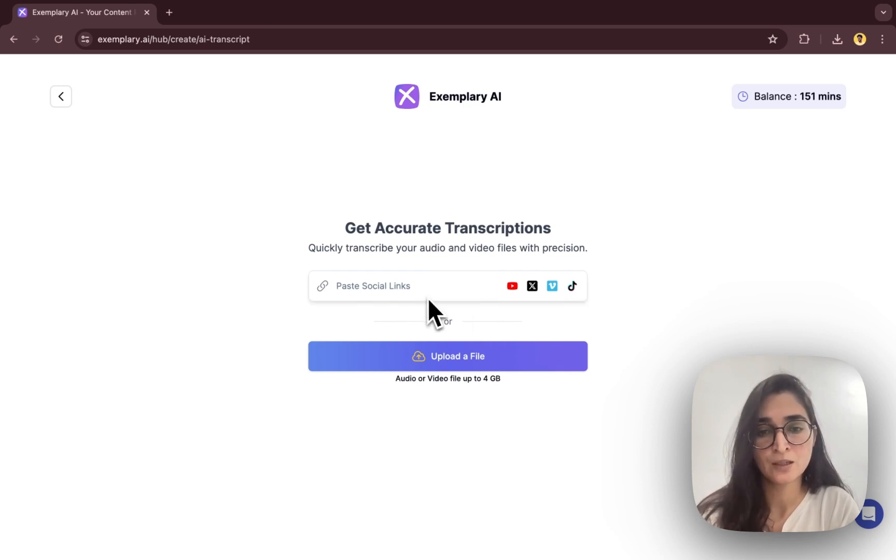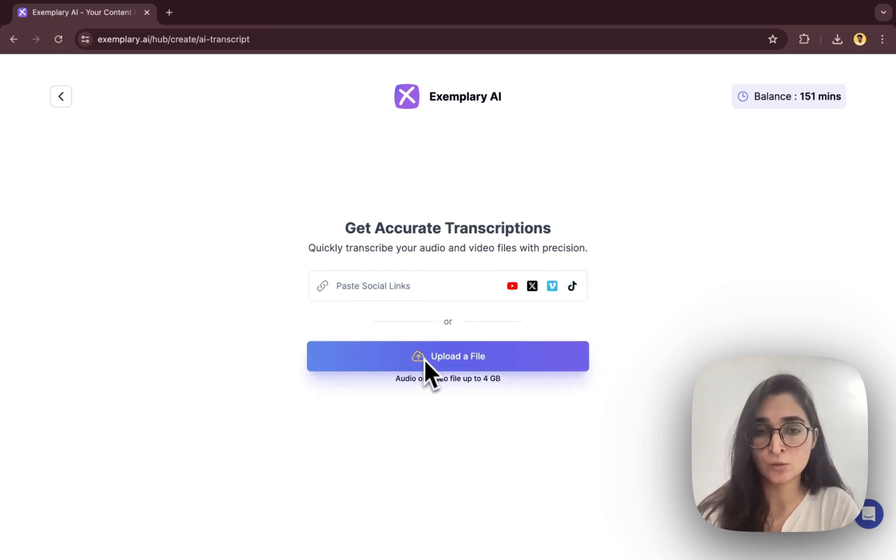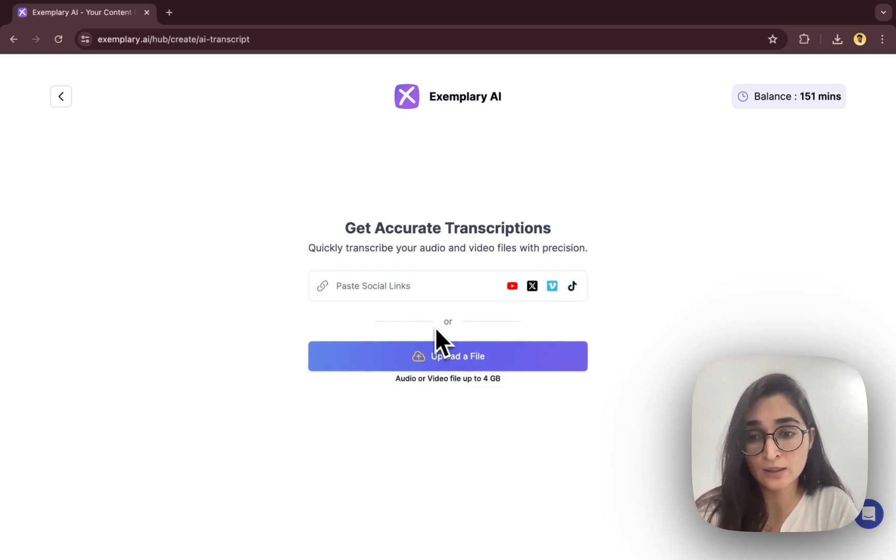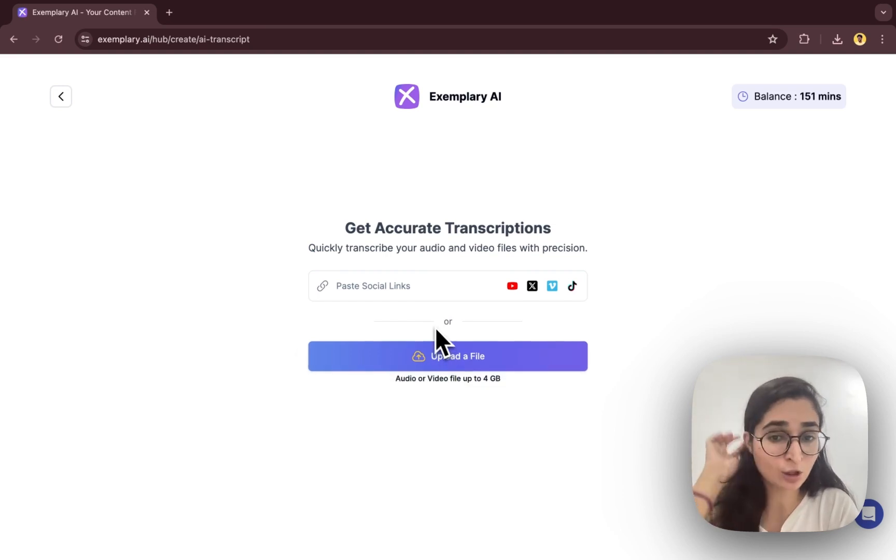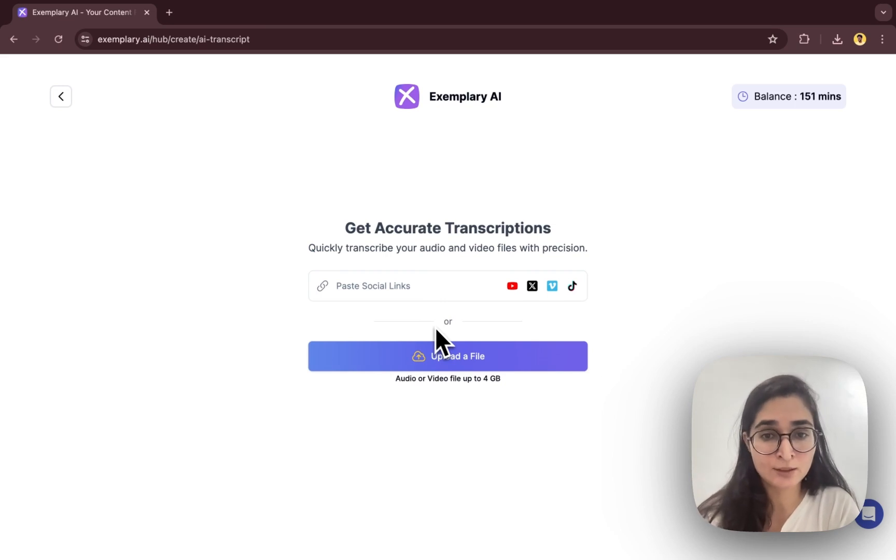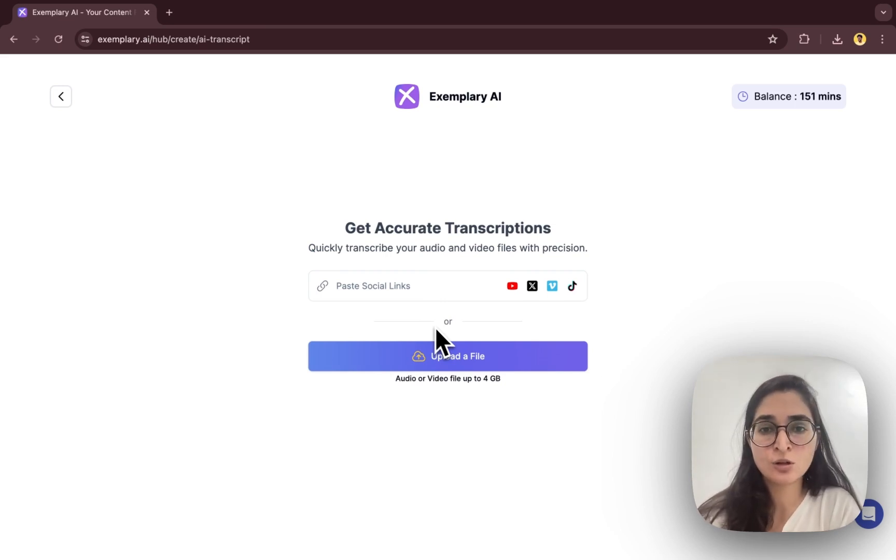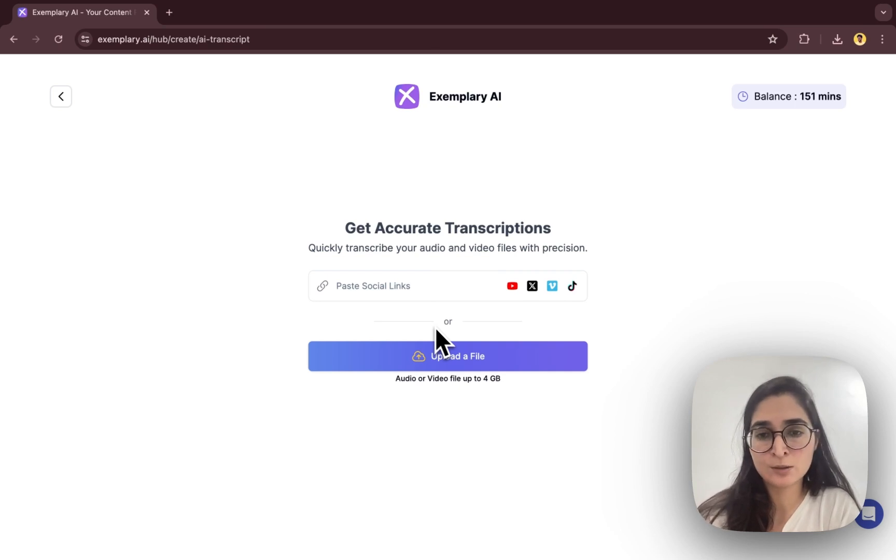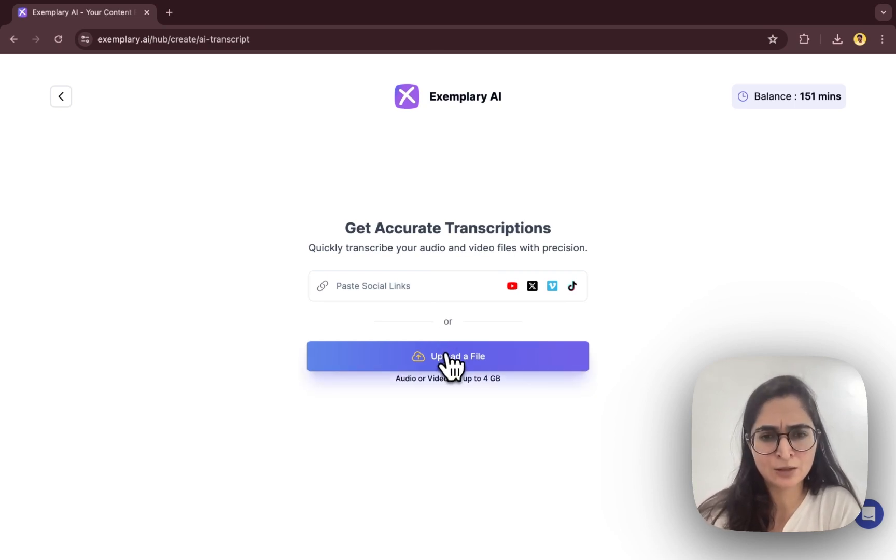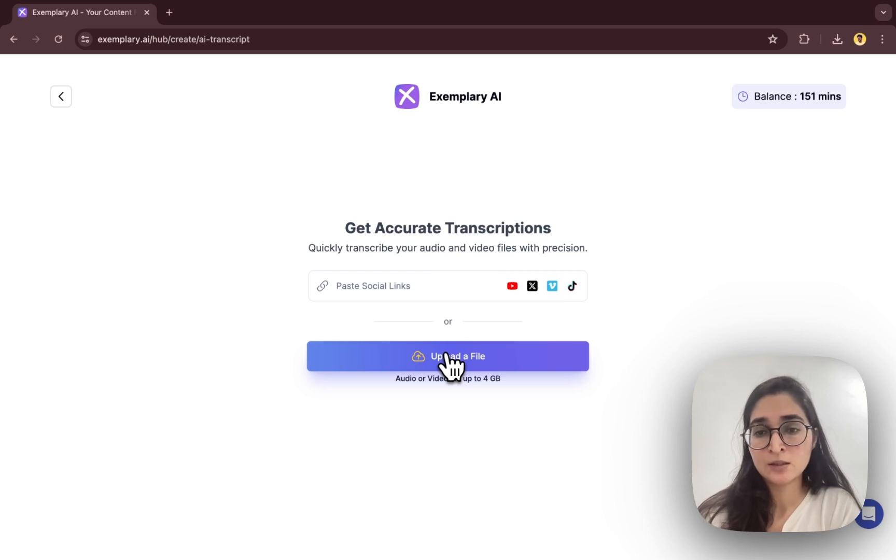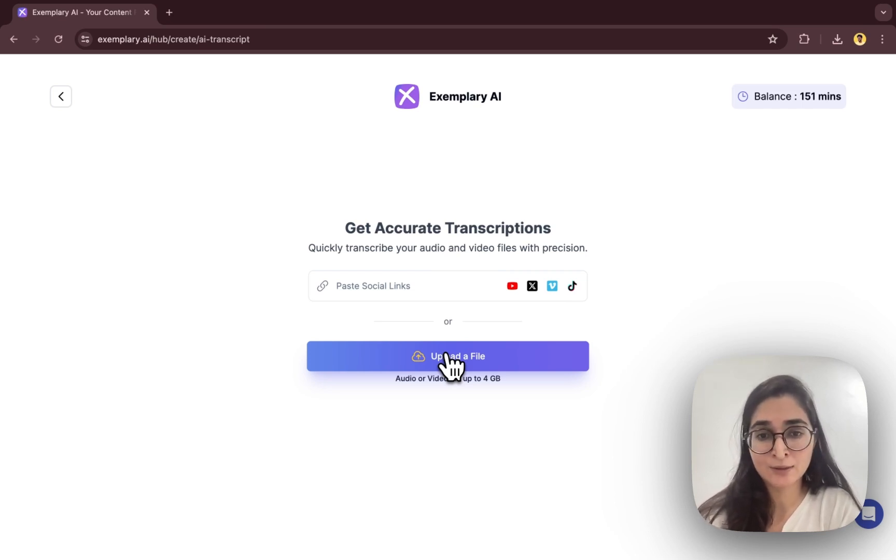Or you can also upload a file here if you have stored your meeting recording somewhere locally on your device. You can use this option to upload your file from your local device. It will support audio and video formats, so you shouldn't be having problems with uploading the particular format file. I have one meeting stored locally in my device and I'll upload that file.